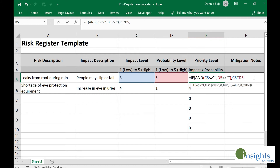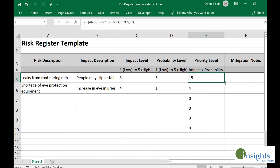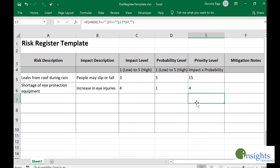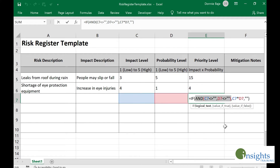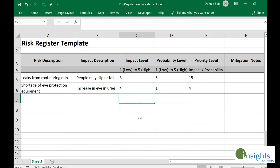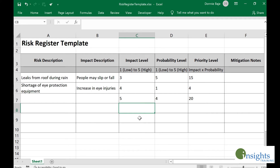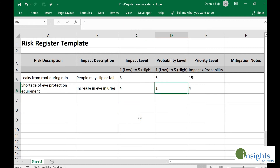If any one of them is not yet filled out, then we put nothing here. When we drag the formula downwards, nothing shows up because the condition requiring both cells on the left to not be empty is not satisfied yet. Let's give it a try — if I put impact 5 and probability 4, that's the only time a priority level number will be calculated. Otherwise, it will be empty. That's how we use logical statements to improve our template.